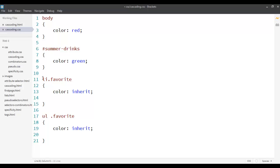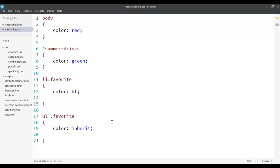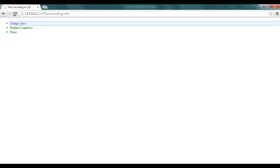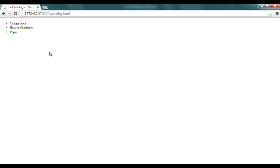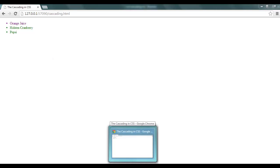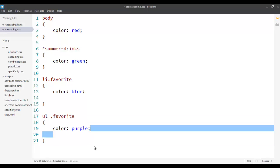Since the weight is the same, I'll go by order. I'll say the first rule is color blue and the second one is color purple. You see that when both have the same weight, I'll go for the order — the last one defined will be applied. So if I go back you can see this is color purple, because it was defined last. That's the order part of it.